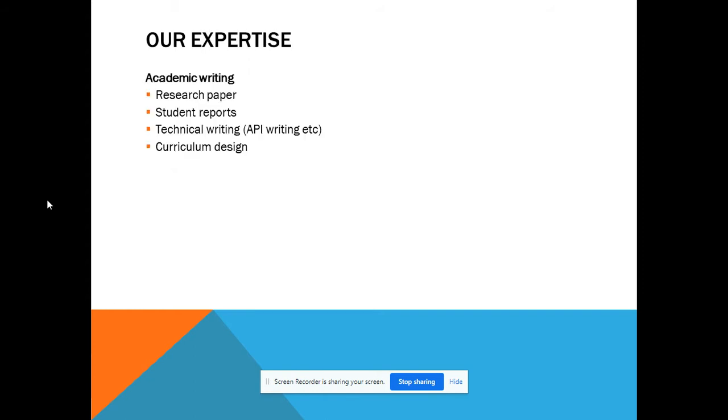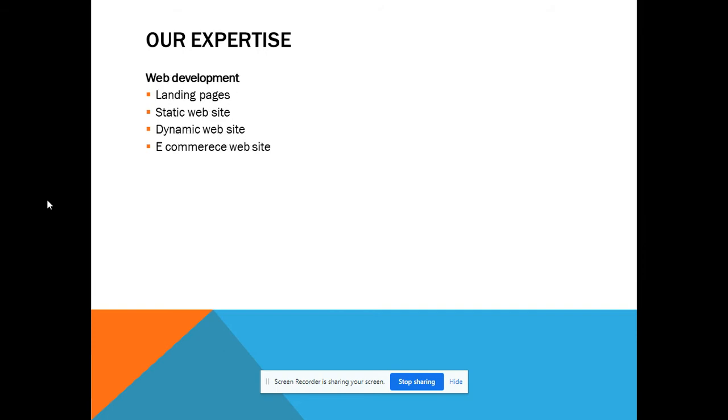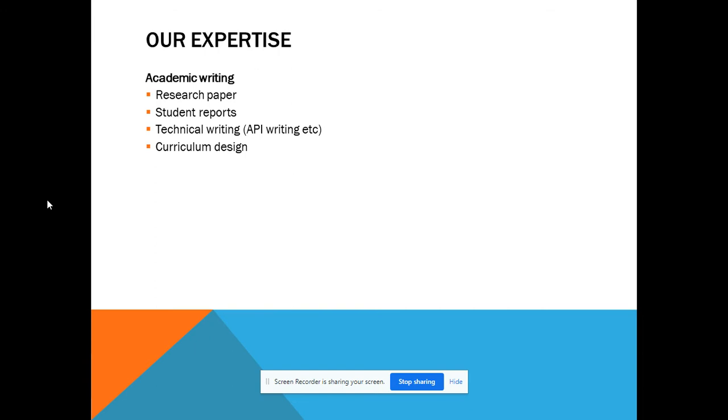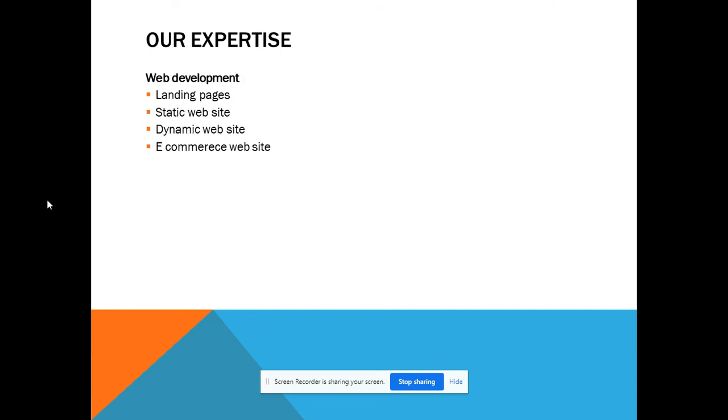Our expertise covers two domains. One is academic writing and the other is web development. In academic writing, we can write research papers, student reports, technical writing such as API writing for software companies, and curriculum design particularly for schools and colleges.